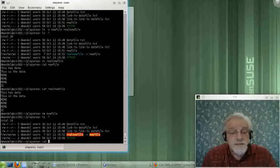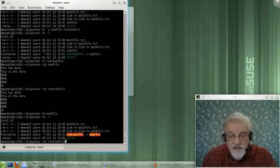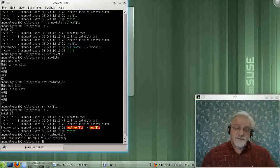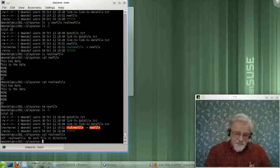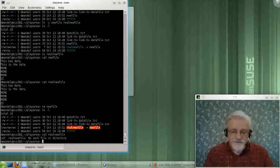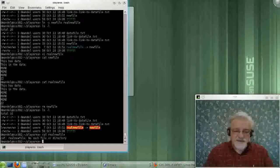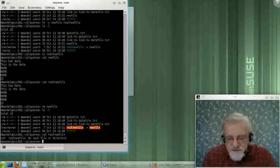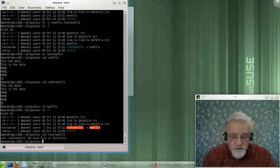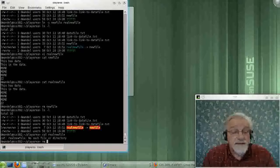But then I do an ls, and I've got this here. So I should be able to display real new file. But it won't display because it's just a pointer to new file, and I deleted new file. So the data's all gone. So I lost everything. So I've got to be careful on what I delete when I'm using a symbolic link.